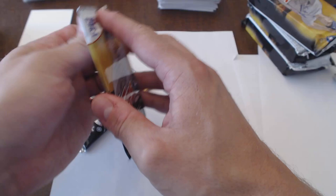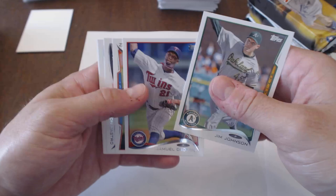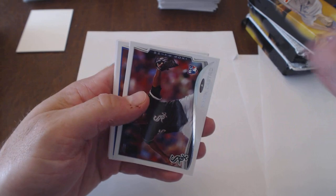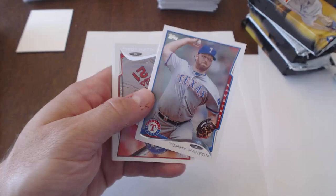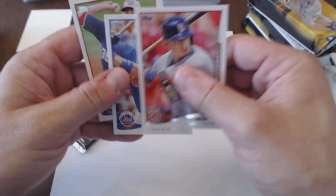Number five of six from vendor number one. Jim Johnson, Samuel DiNuno, Jose Fernandez, Simon Castro, Brett Lowry, Steven Strasburg, Power Players, Tommy Hansen, Alan Craig, David Wright, and Taylor Jordan.